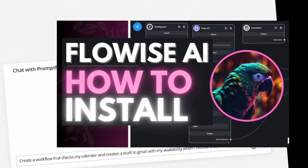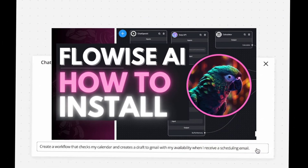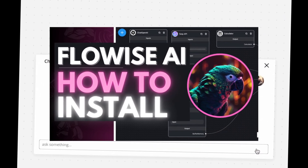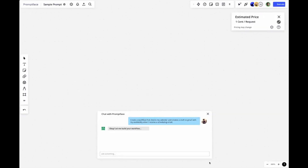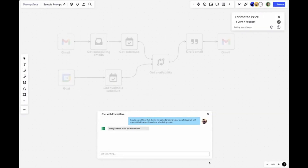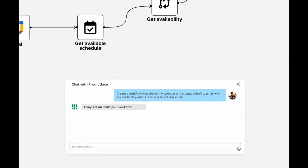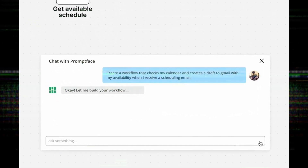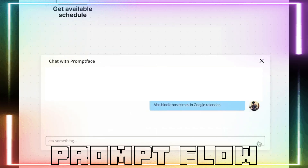Remember FlowWise? It was an application that can easily build large language model apps within a couple of minutes. It's an open source project that has revolutionized low-code LLM apps. There is another likewise project called PromptFlow, backed by the one and only Microsoft.